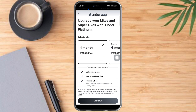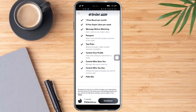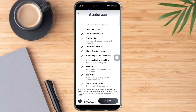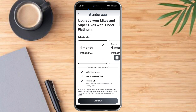Tinder Platinum has a lot more perks than Tinder Plus. You can choose this plan and click 'Continue,' then pay for the Tinder Platinum subscription. By upgrading your Tinder plan, you can message other people from another country.